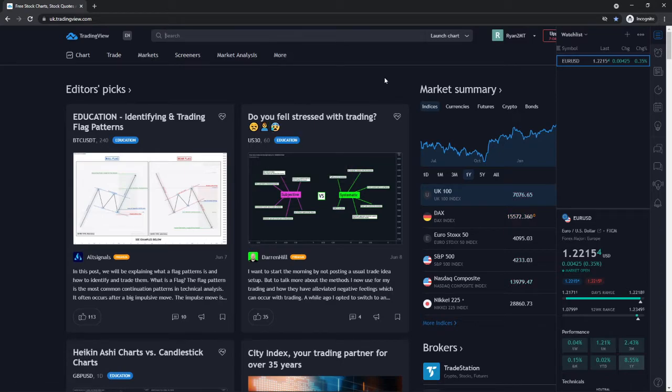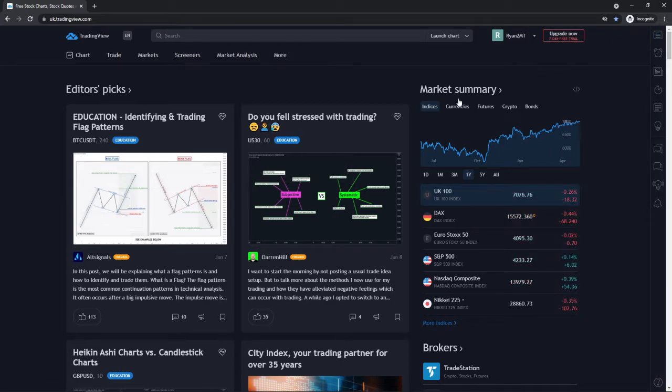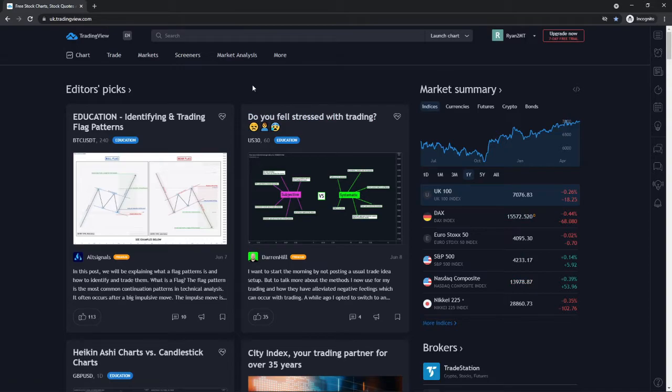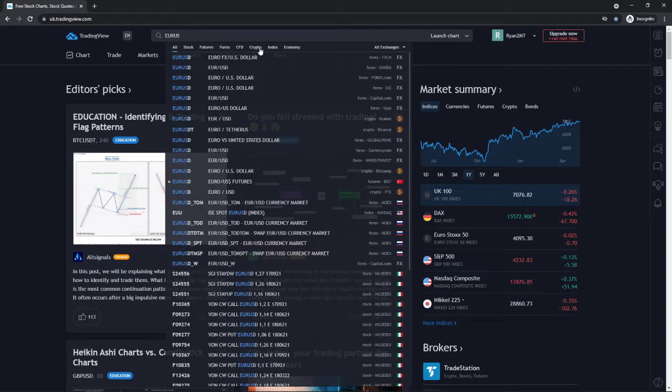Once you do that, you will be on this page here. Then what you need to do is open up a chart. For example, I will open up the Euro US Dollar.